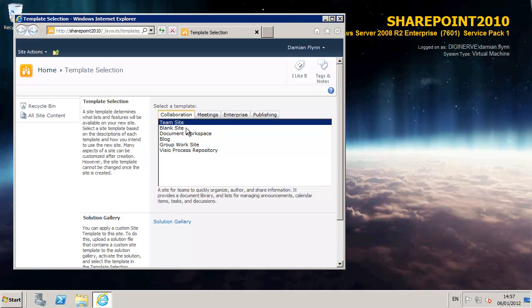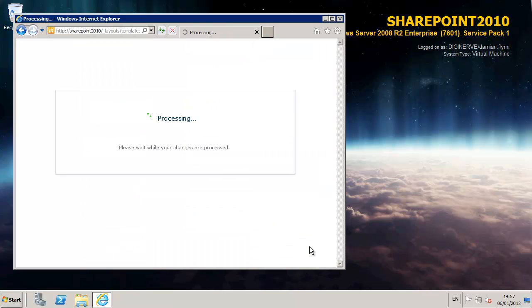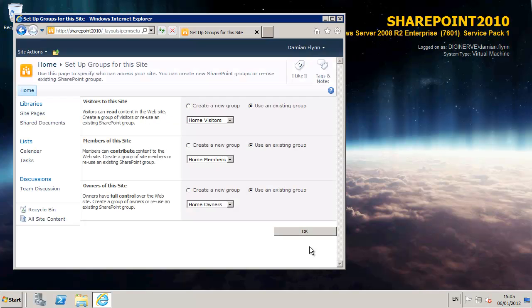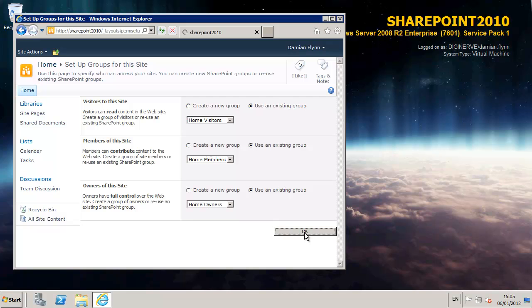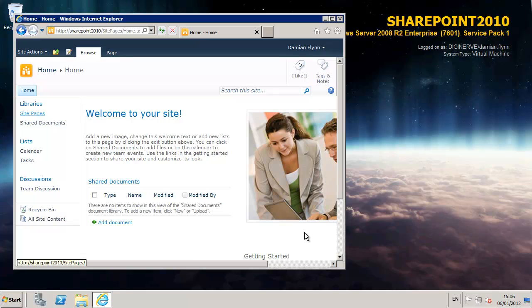Once the wizard is complete we can launch Internet Explorer and the first greeting we get from SharePoint is to select the template that we are going to use for our site. I am going to just go with the default team site as configuration work we will do a little bit later on. As a result I am also going to go with the default groups which control the access to our actual SharePoint site. Modifying these as you like will allow you to control who has visitor, editor and configuration permissions over your SharePoint site.